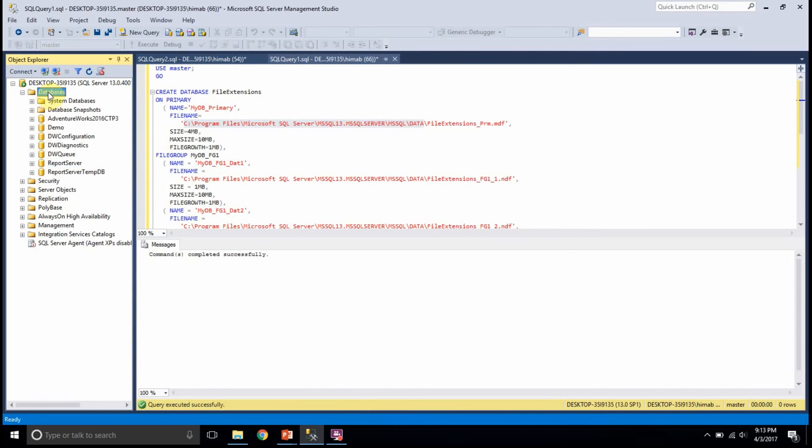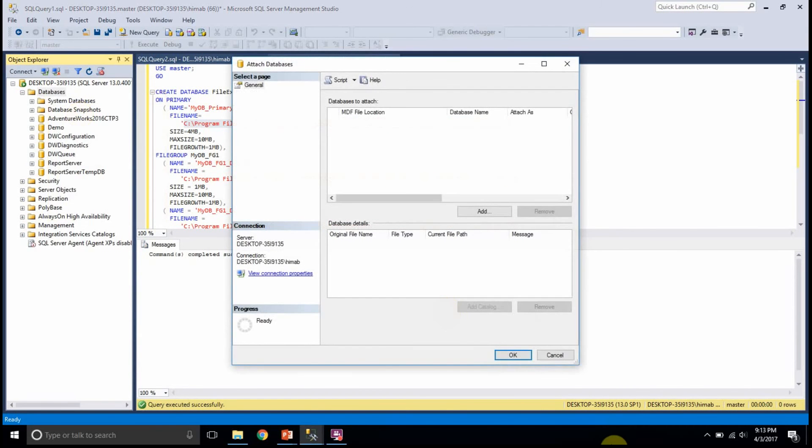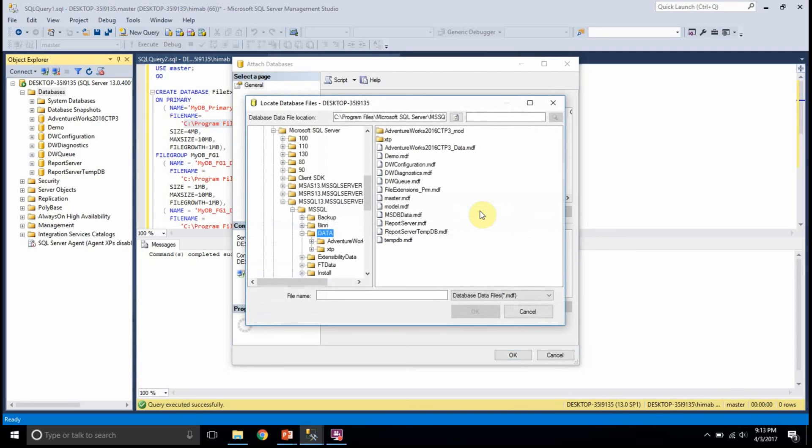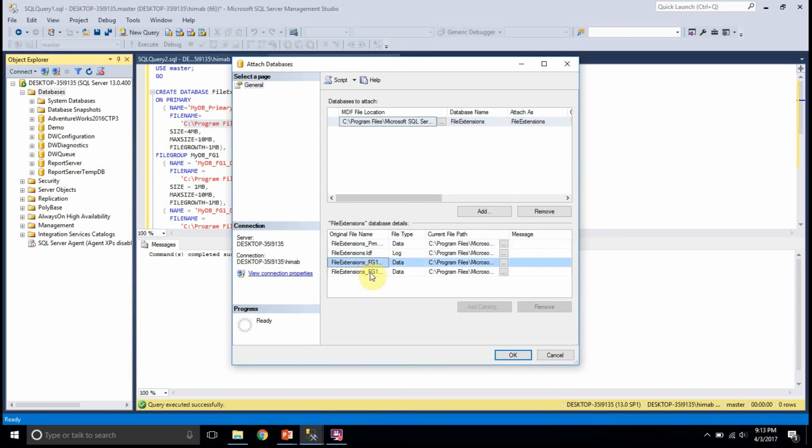So, an easy way to attach the database is right click on the database here, say attach and then you have to choose the MDF file. You need to go to the MDF file path here and just select your MDF file and that's it. Because the MDF file has the location of all other data files, you don't have to add all of them manually.